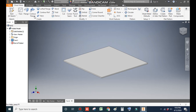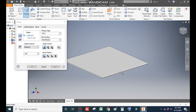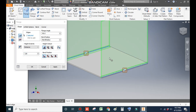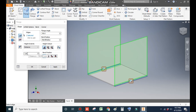Go to the Flange command and take a flange height of 130 mm. Go to edge selection, select this top edge and also this top edge. Zoom out — the total height will be 130 mm. Press Apply.